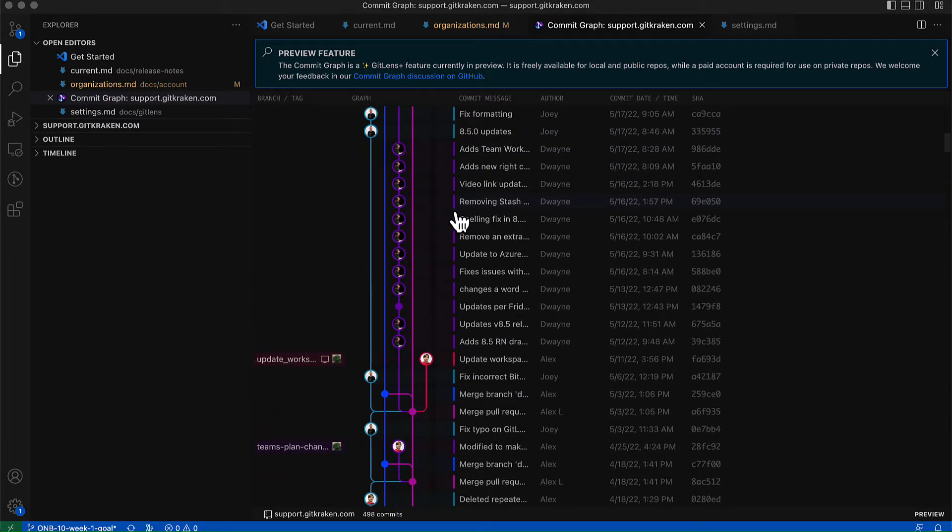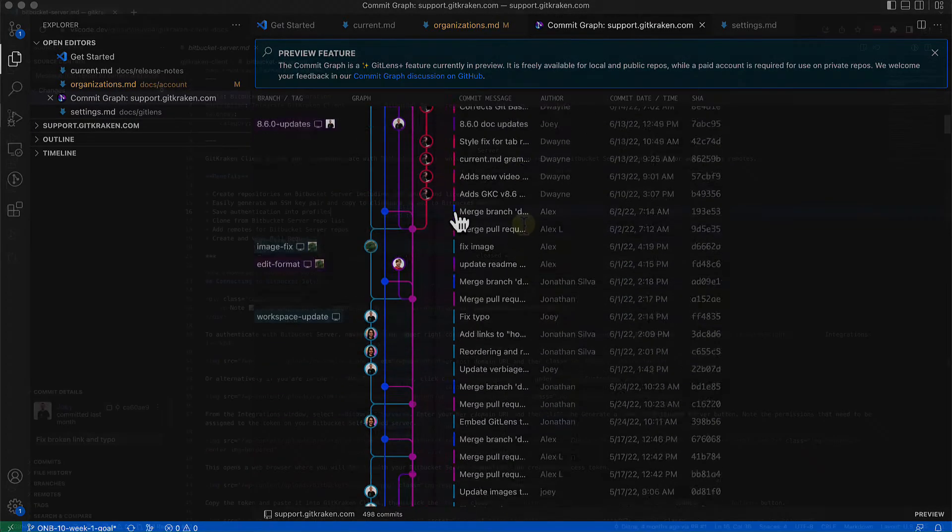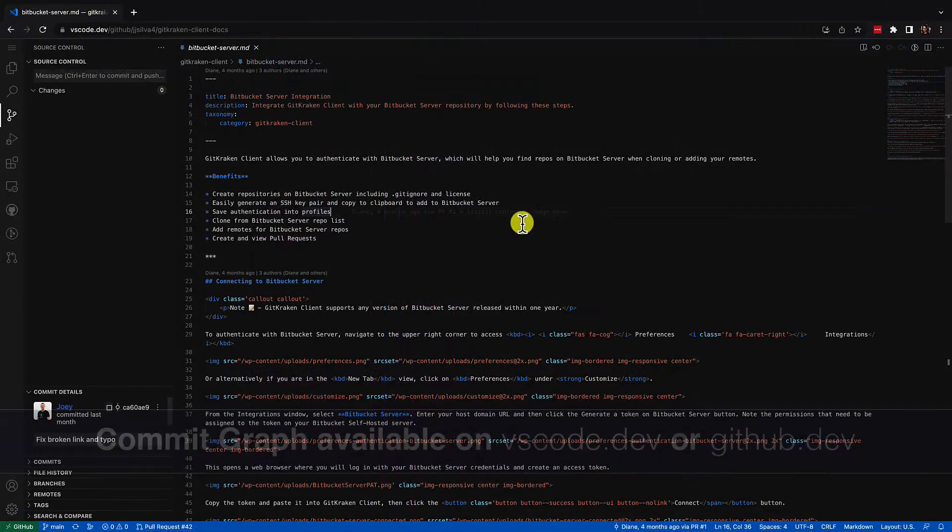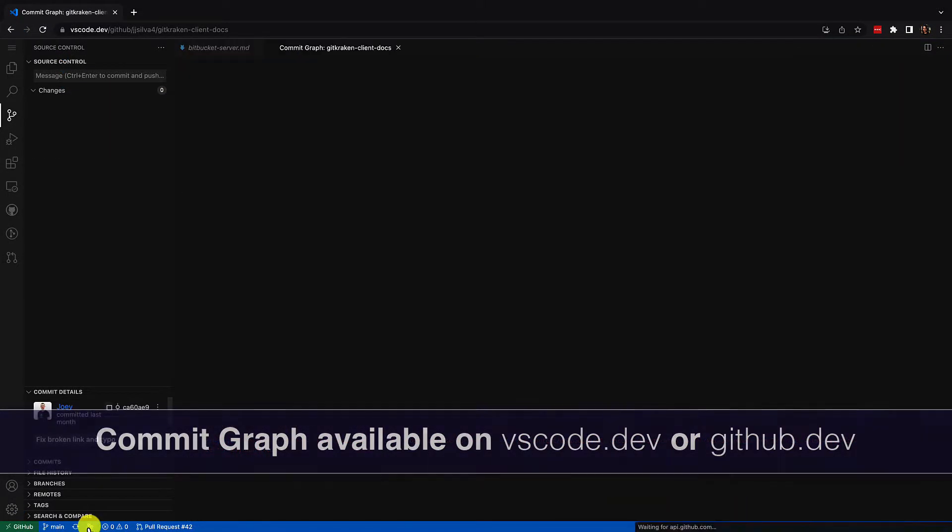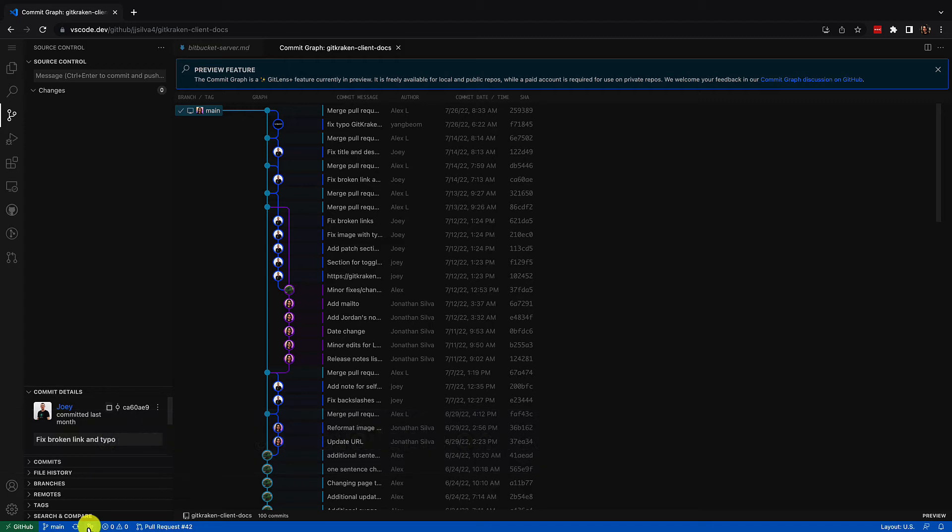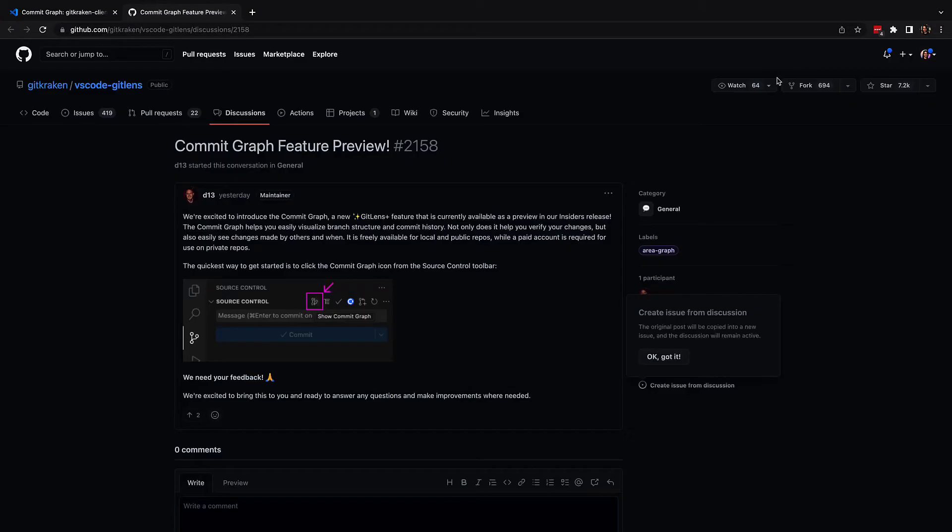For those on vscode.dev or github.dev, this also means you can open the commit graph on a web browser. The commit graph is currently in preview mode and we welcome your feedback in the GitHub discussion page.